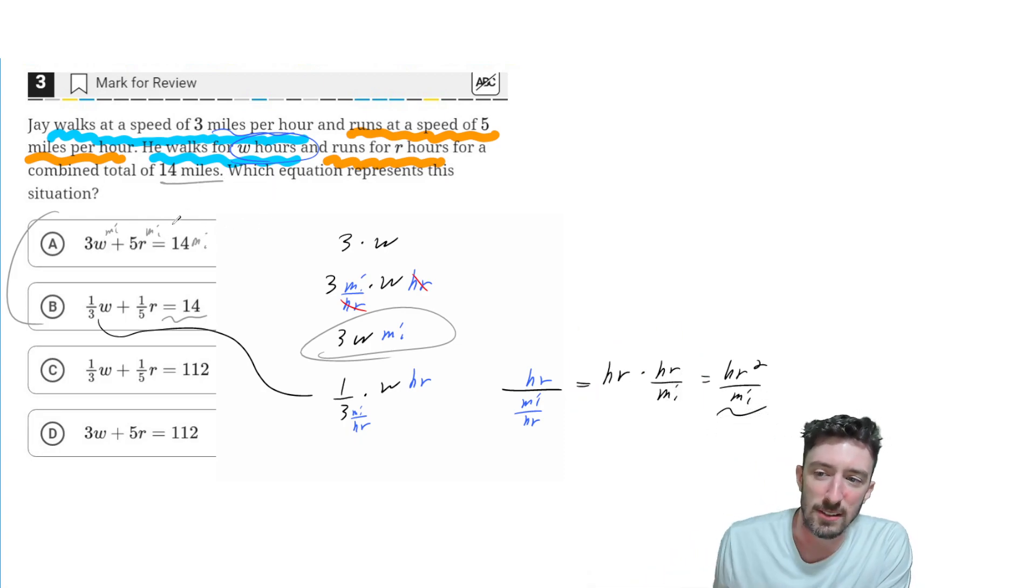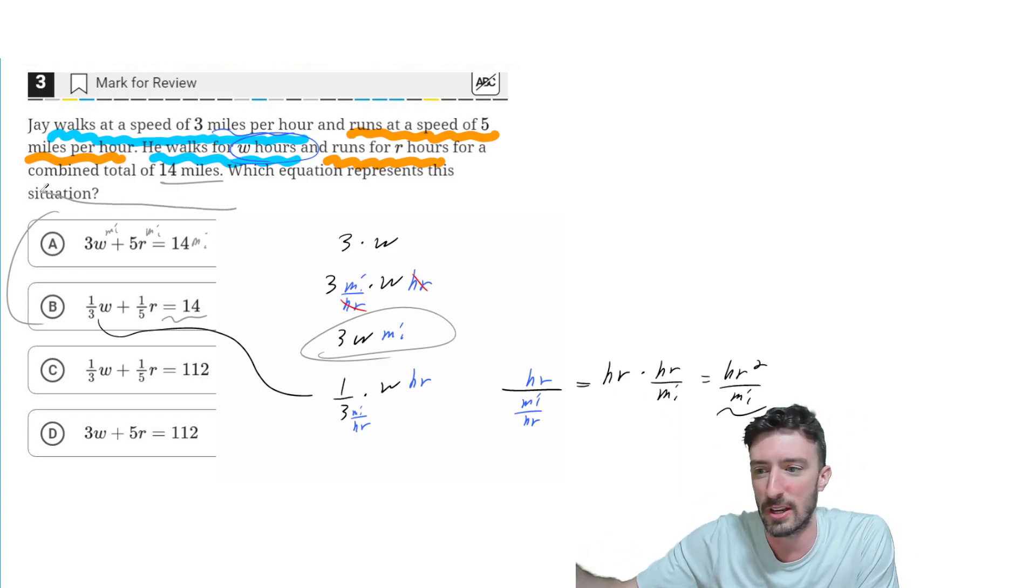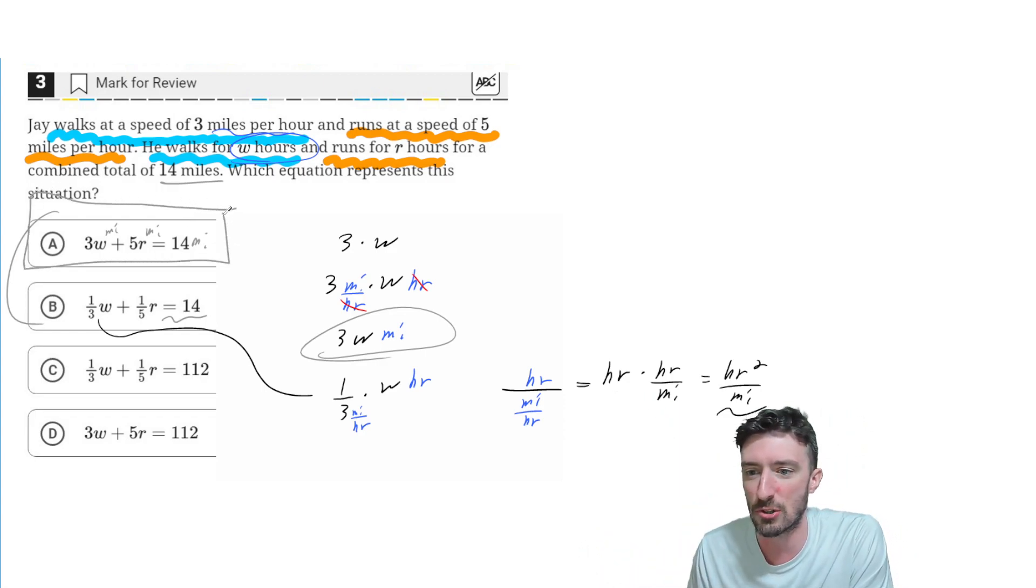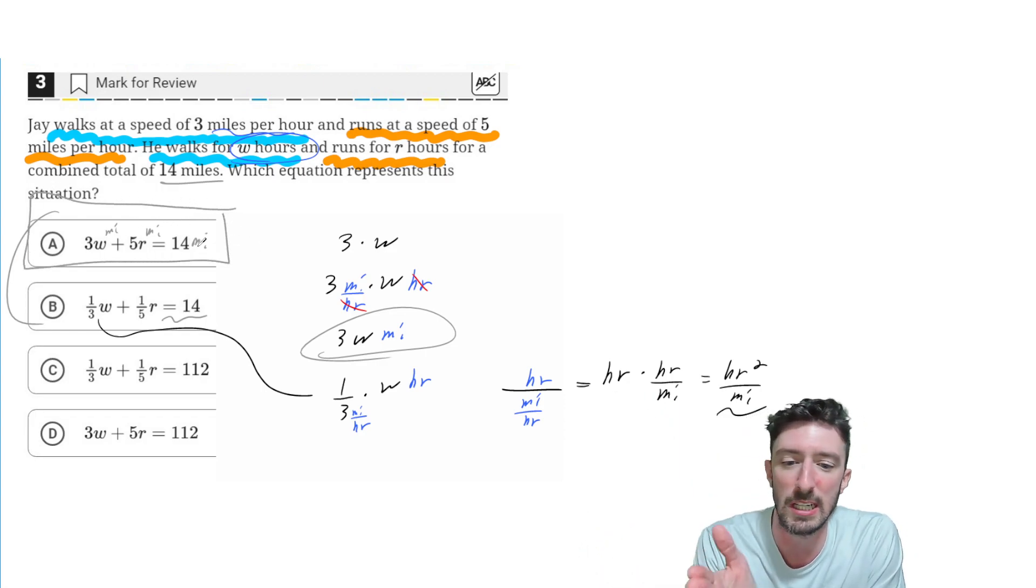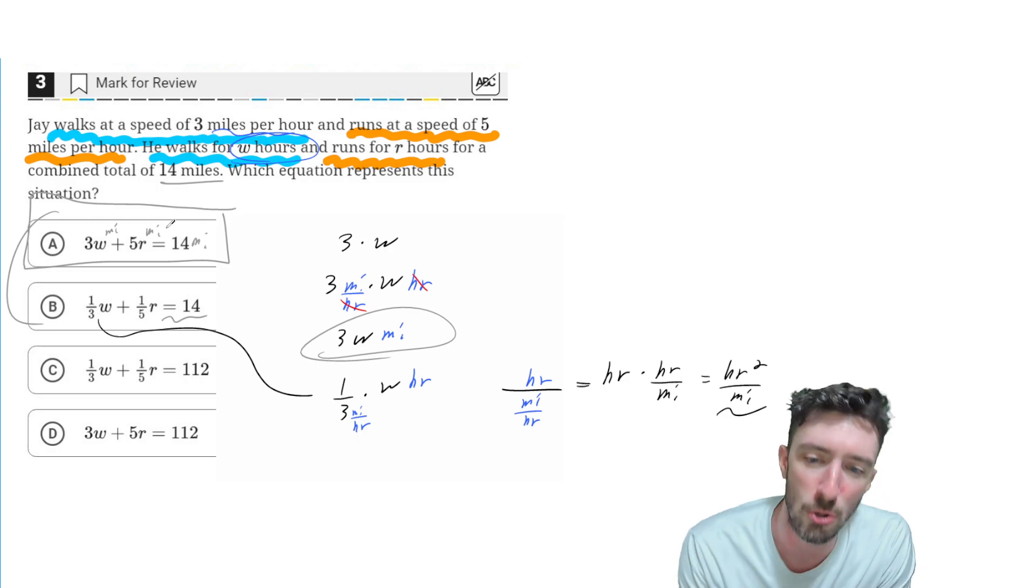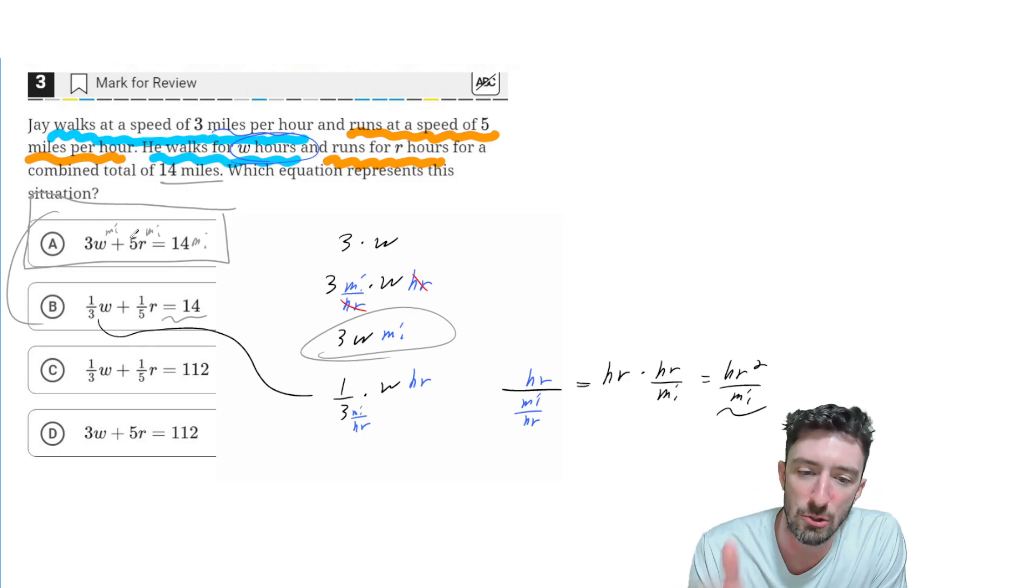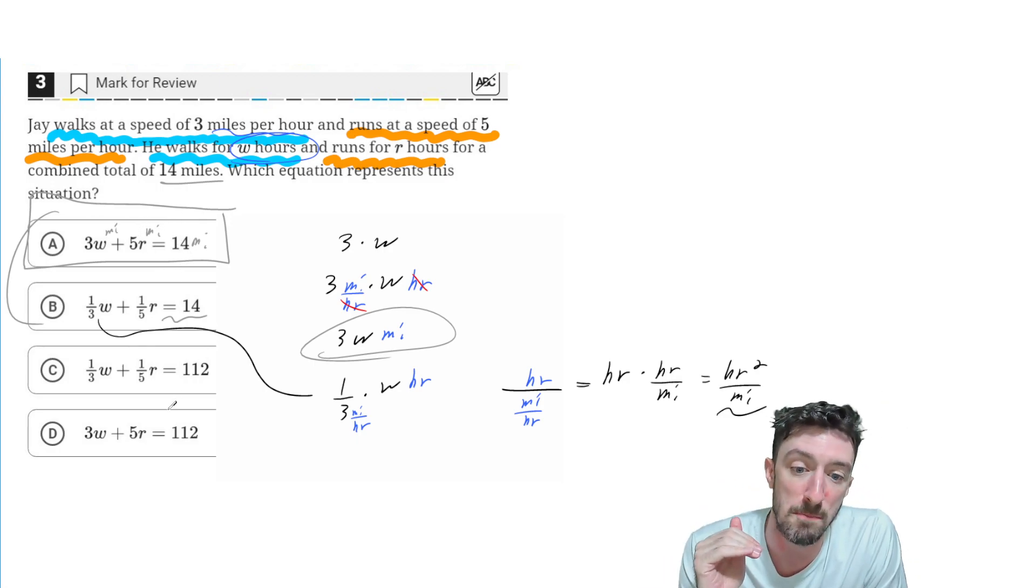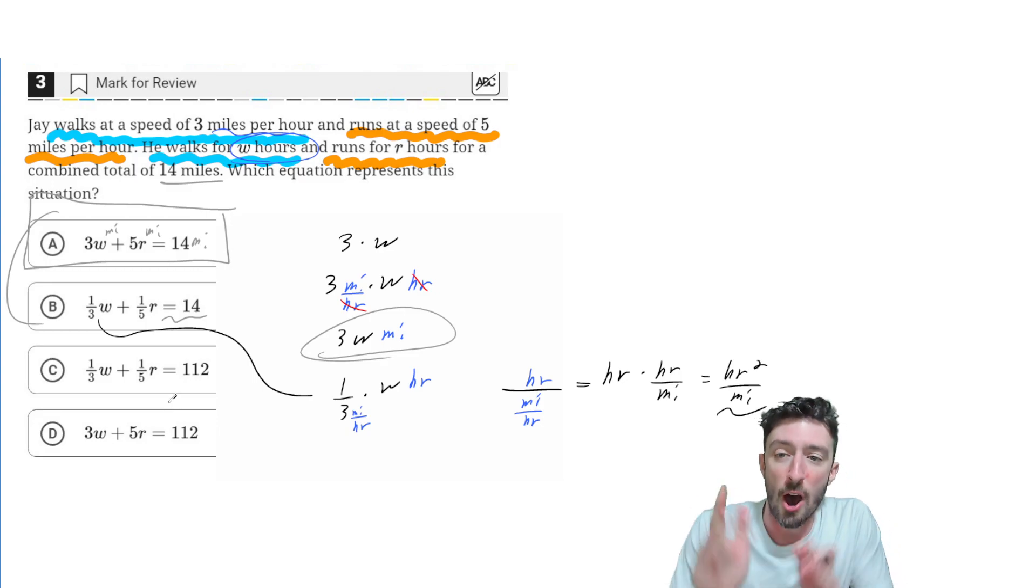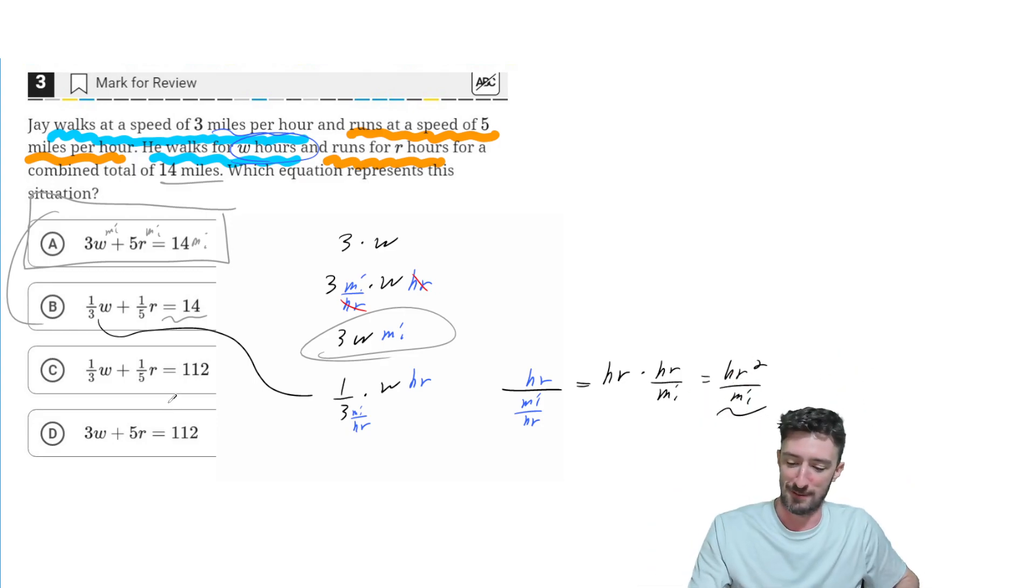Unit analysis, sometimes called dimensional analysis if you want to get tricky, but unit analysis can be super helpful when you're trying to figure out which one of those choices makes sense. All right, that's it. I'm out of here.